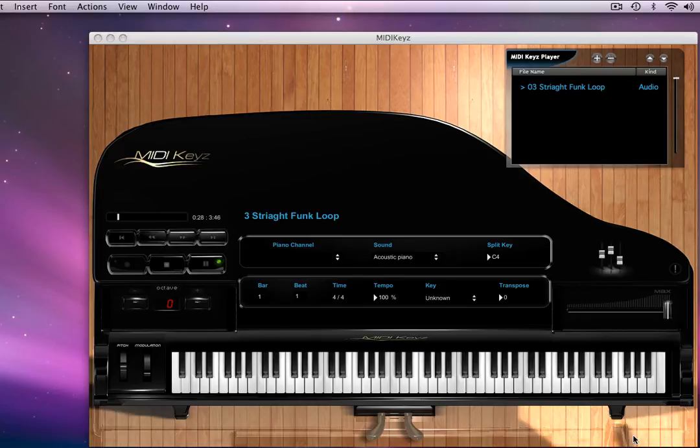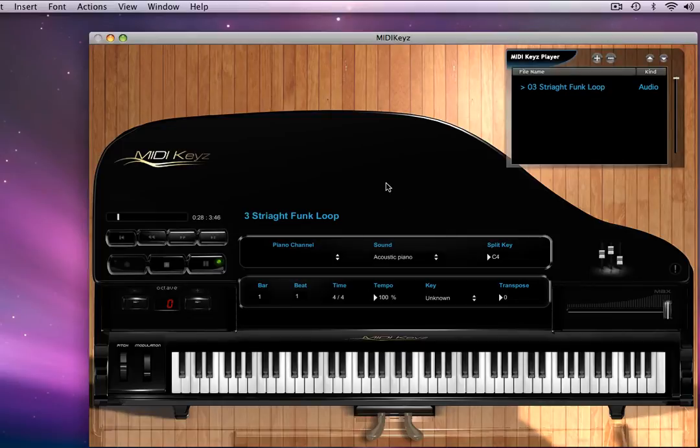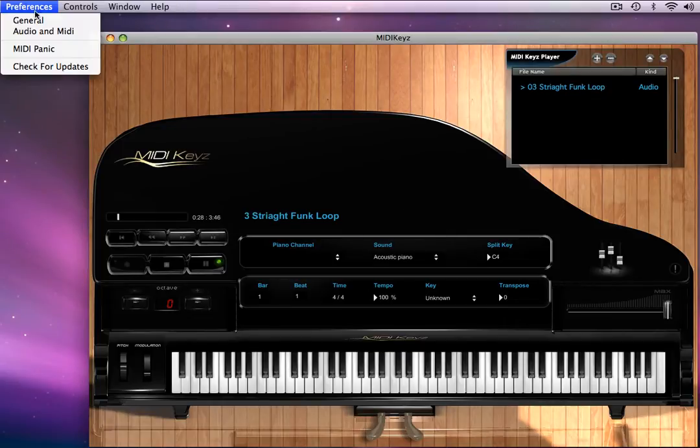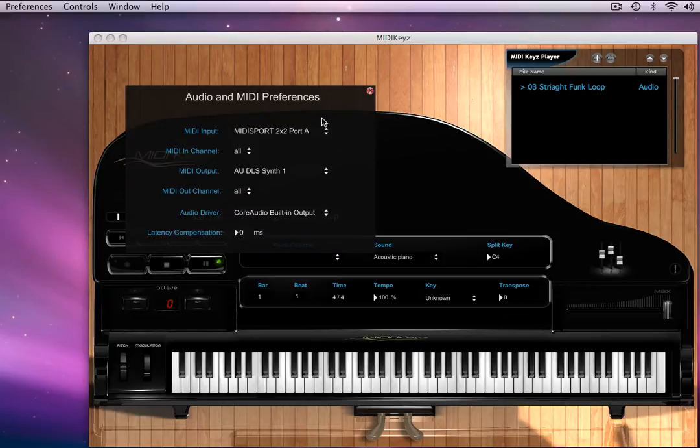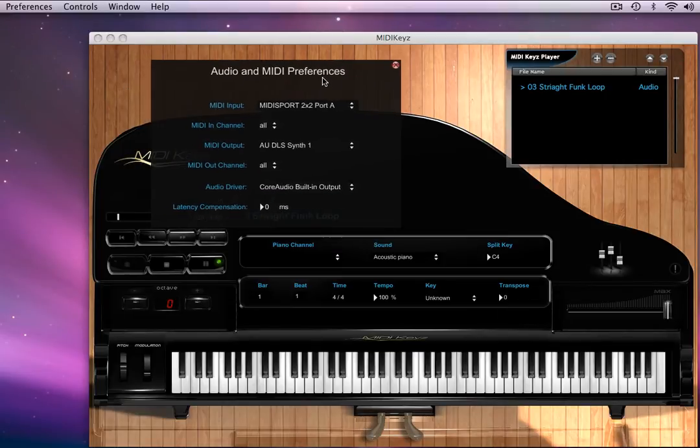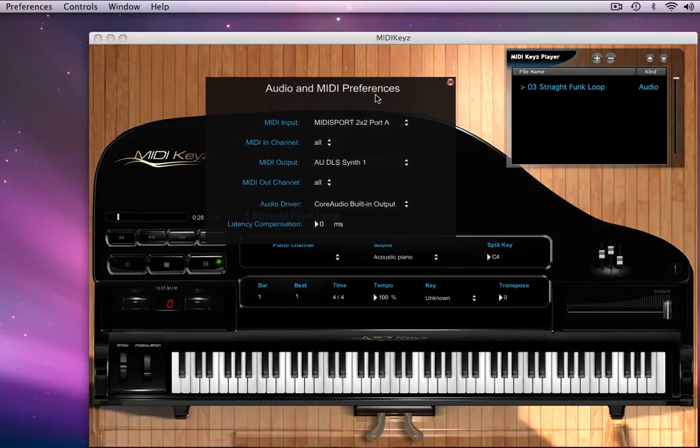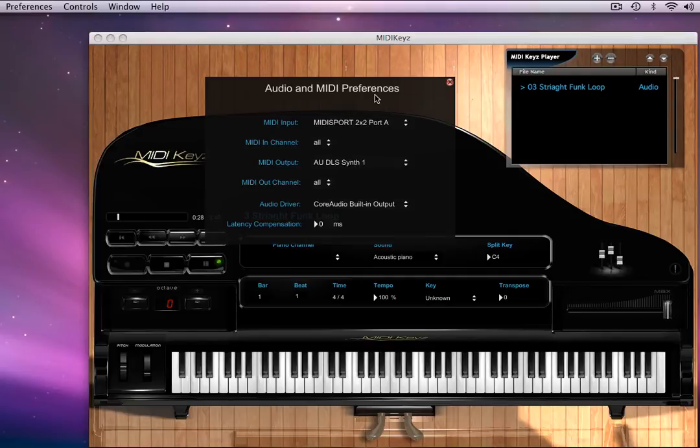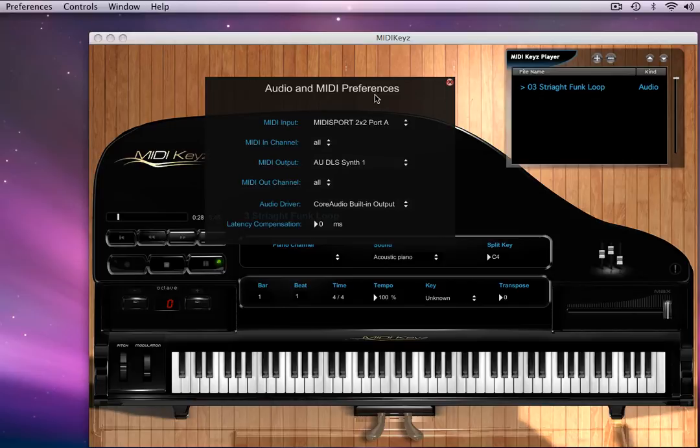Now one of the awesome things about MIDI Keys is this section right here, which is you go to your Preferences and your Audio and MIDI Setup. This is where all of the magic happens. I'm going to go over these in detail because they're very important and all of the tech support questions we get almost always have to do with the Audio and MIDI Setup.